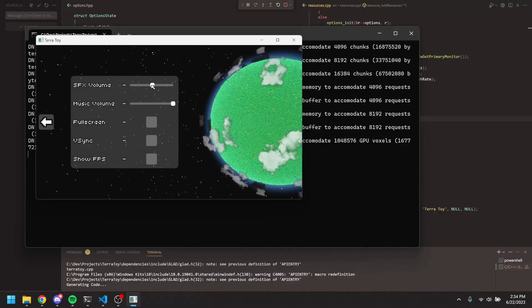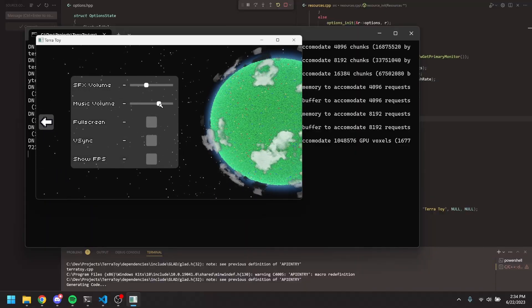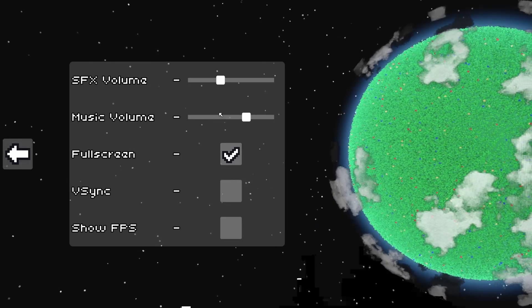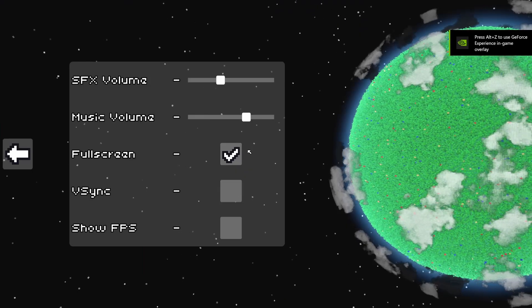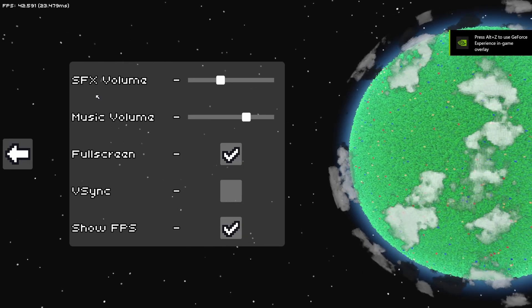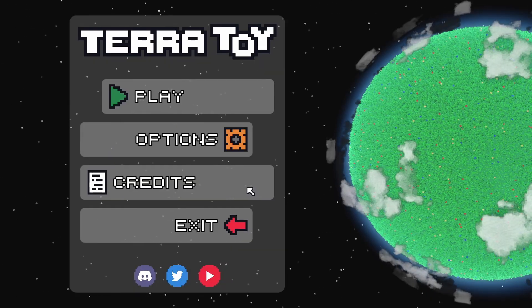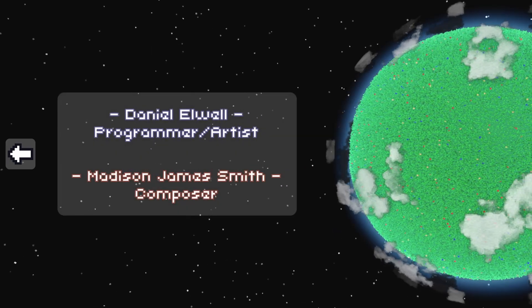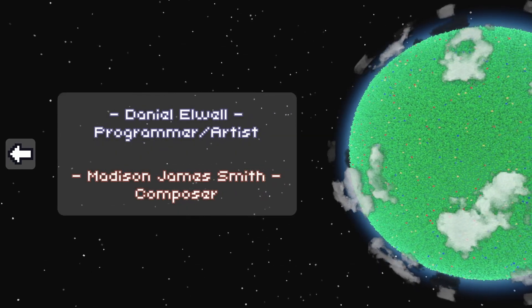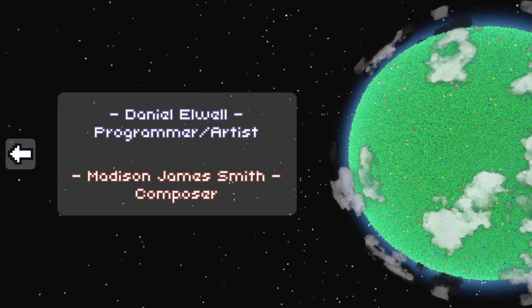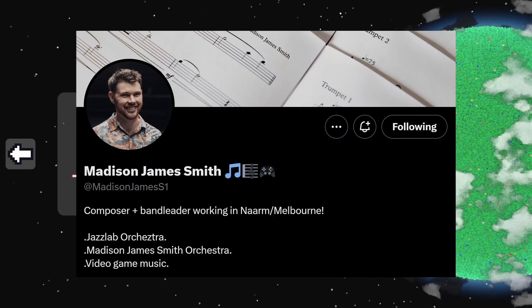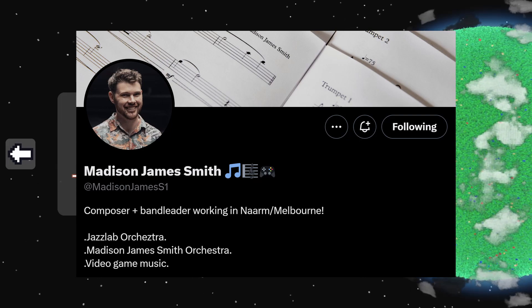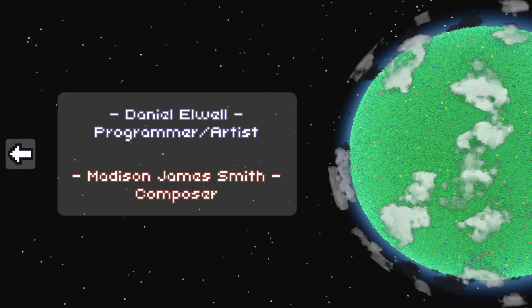Next came the options menu and finally the credits menu was created. And look at that, I'm not the only one working on this game anymore. I have indeed hired a composer, Madison James Smith, to make the game's music, which is super exciting. Here's a sample of what he's been working on.